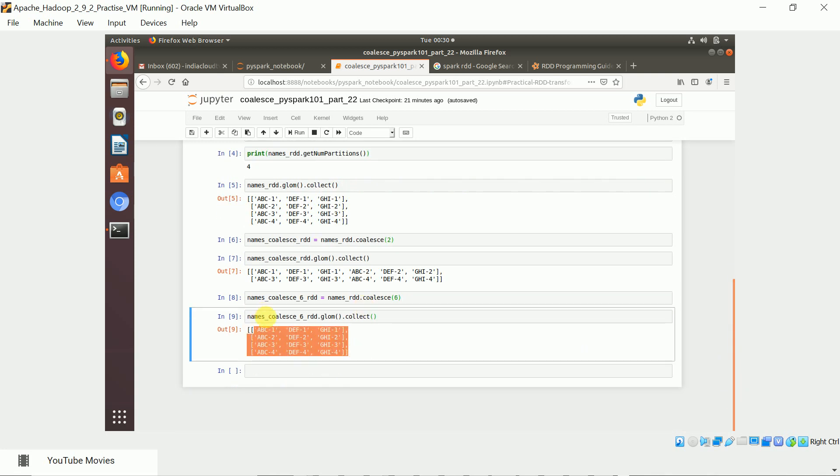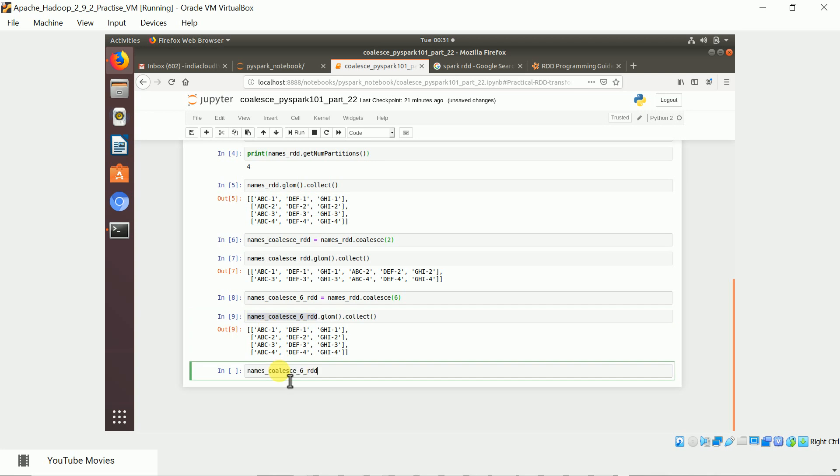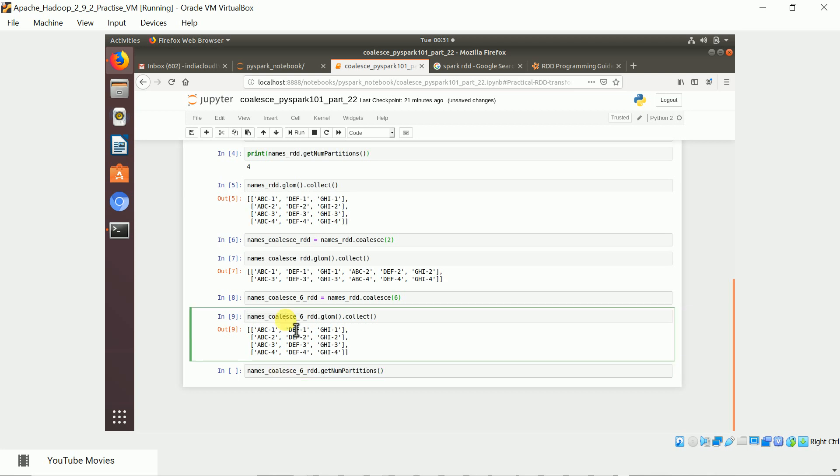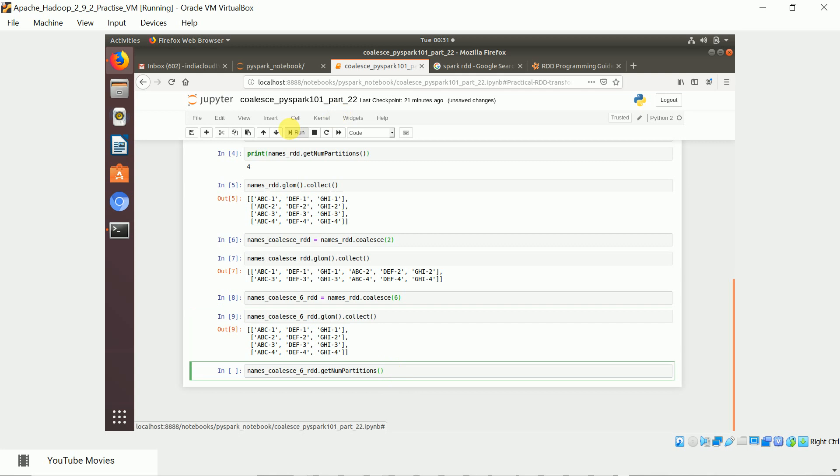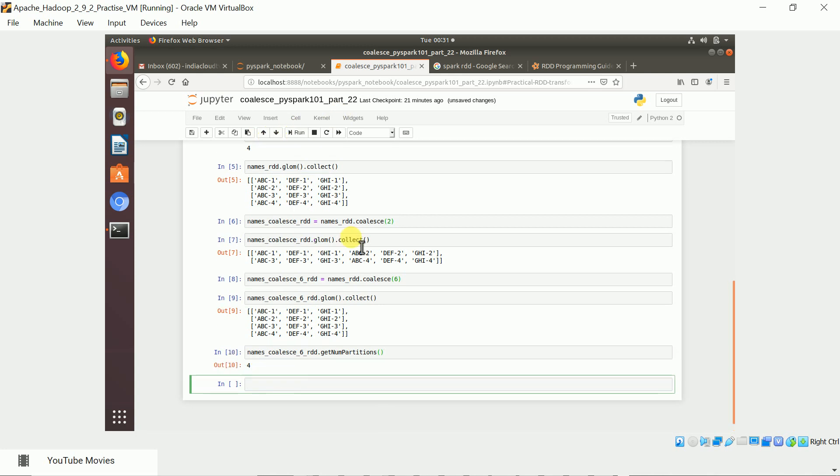Let me try get num partitions. So it just gives four. It does not increase, so coalesce function or the transformation cannot increase the number of partitions. Basically it can reduce the number of partitions. It is not going to do any shuffling.